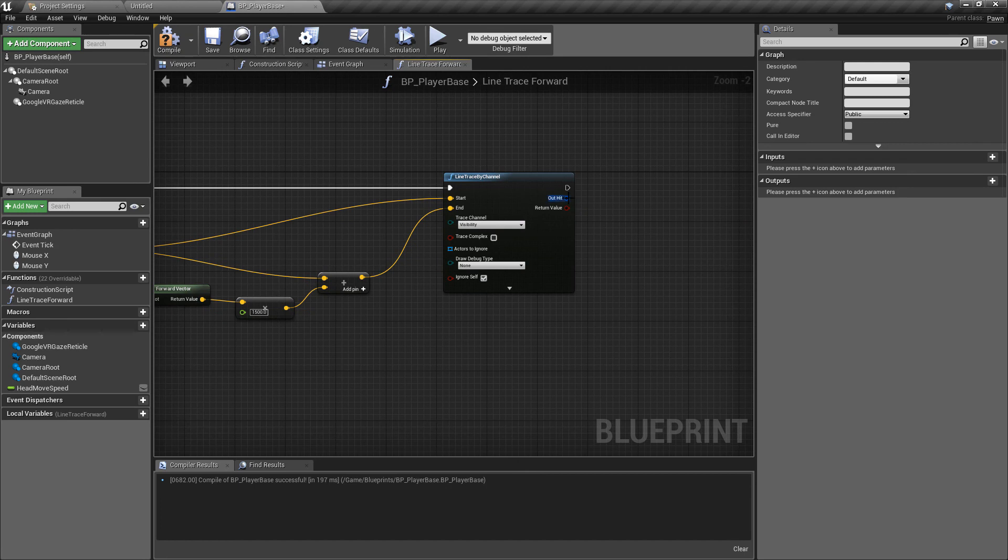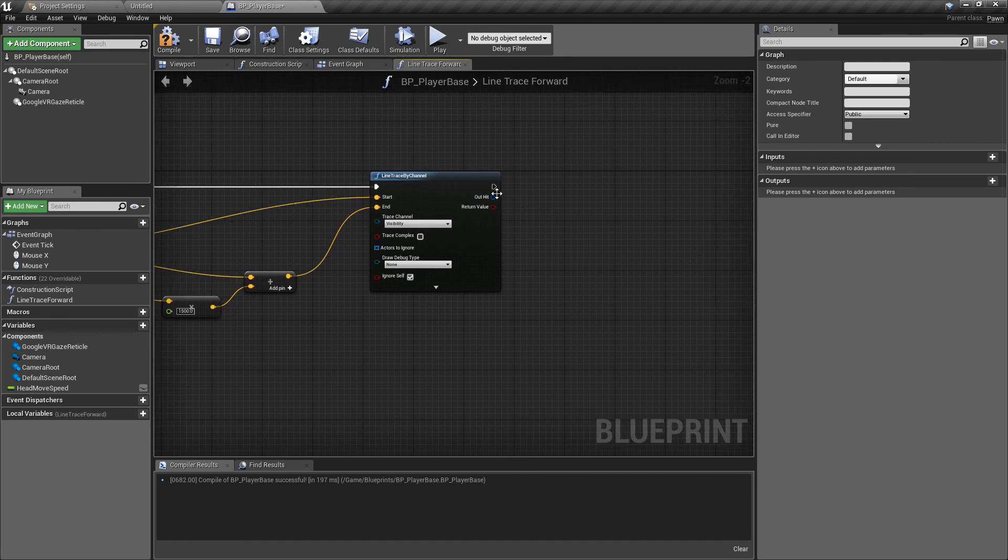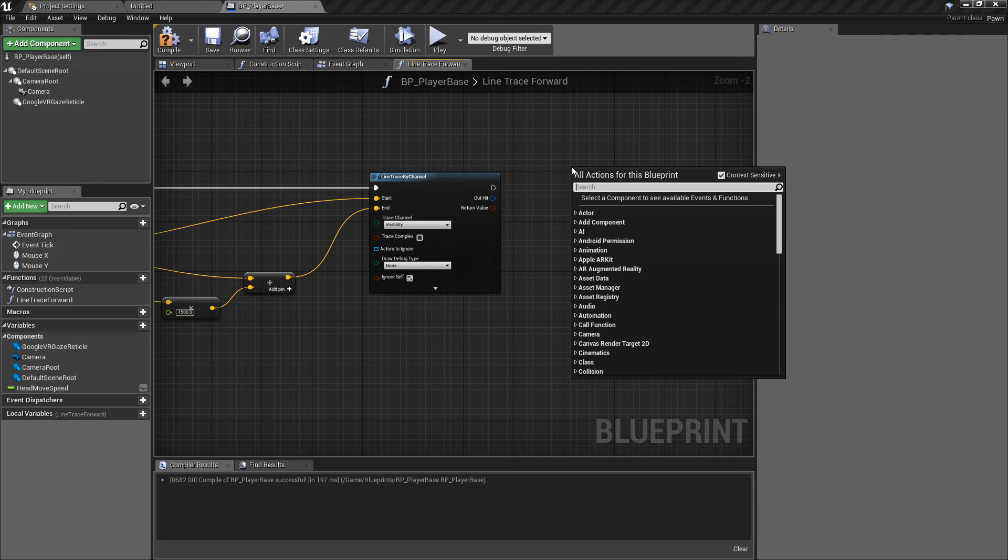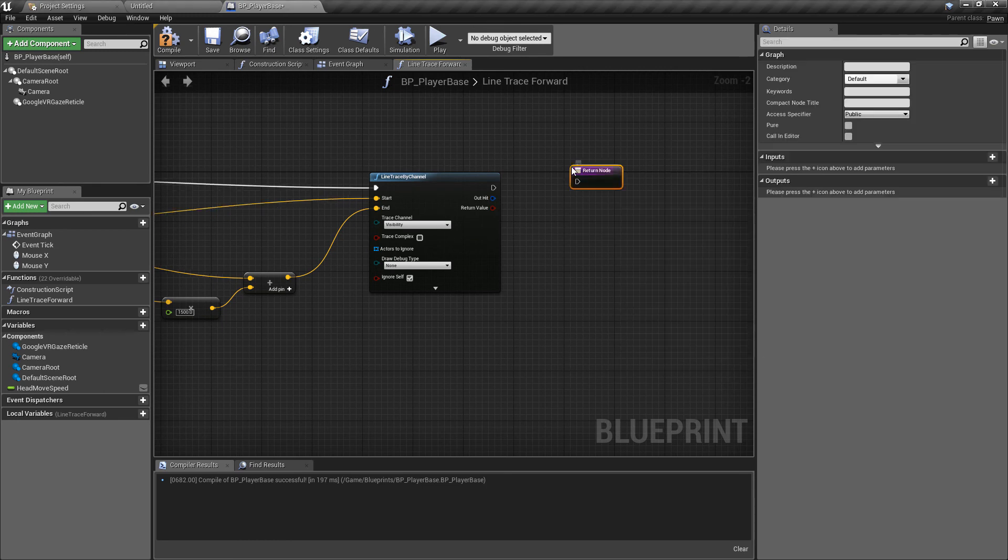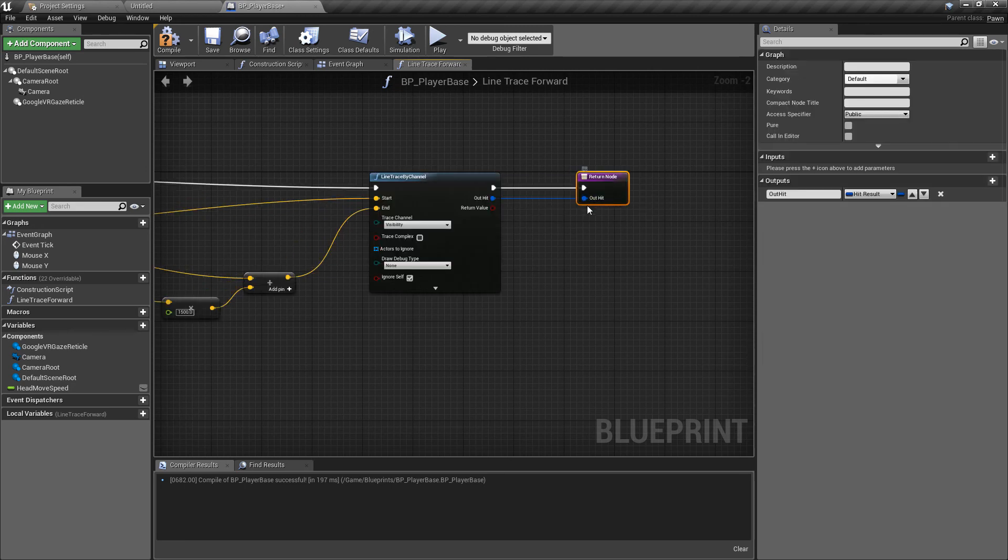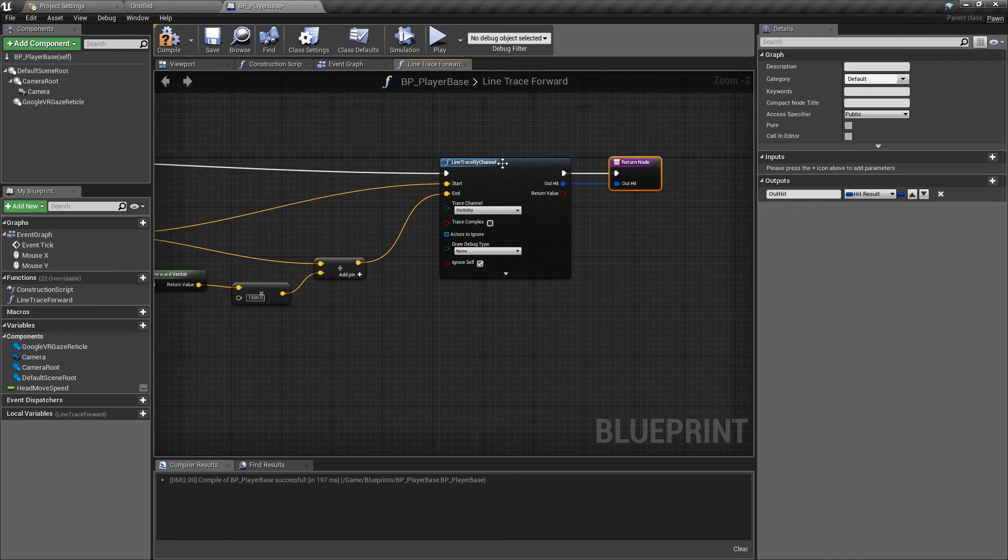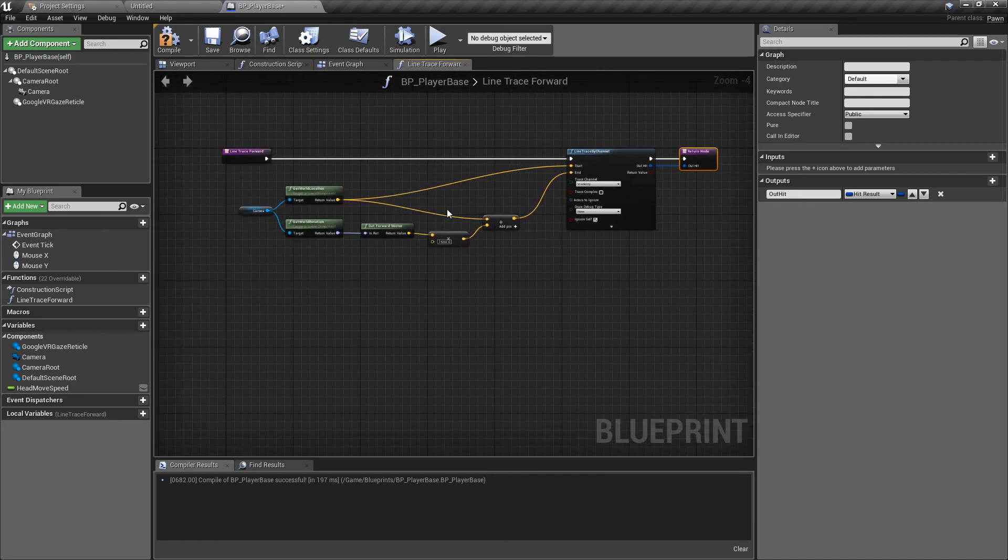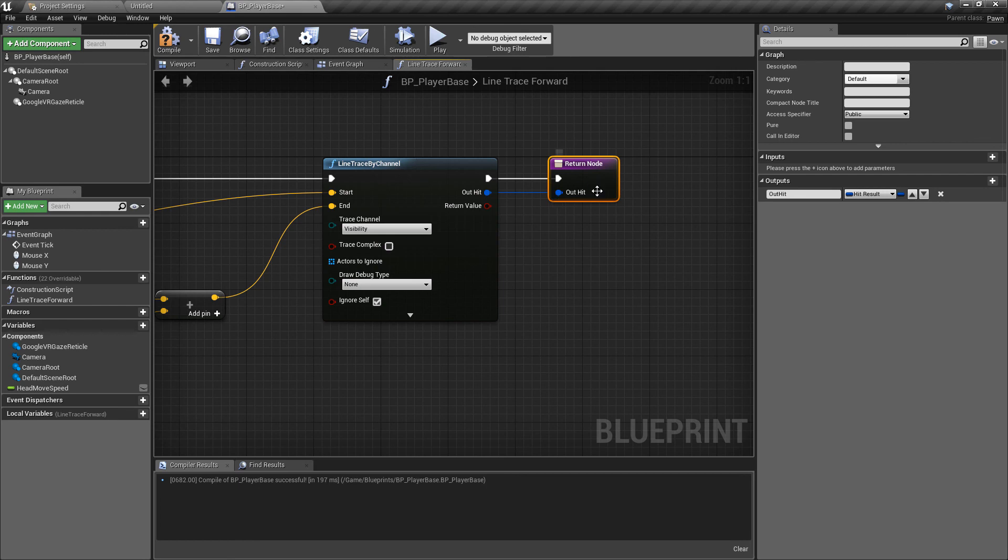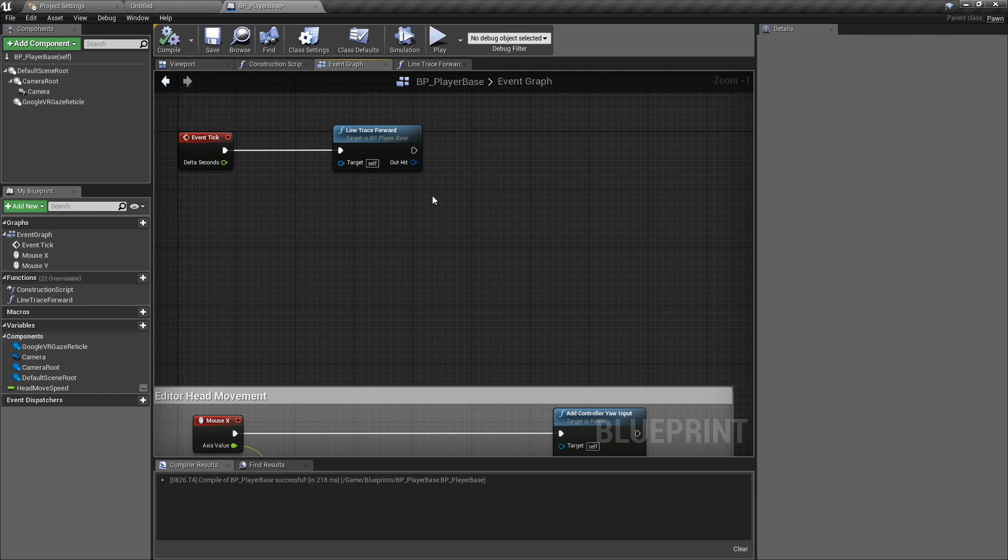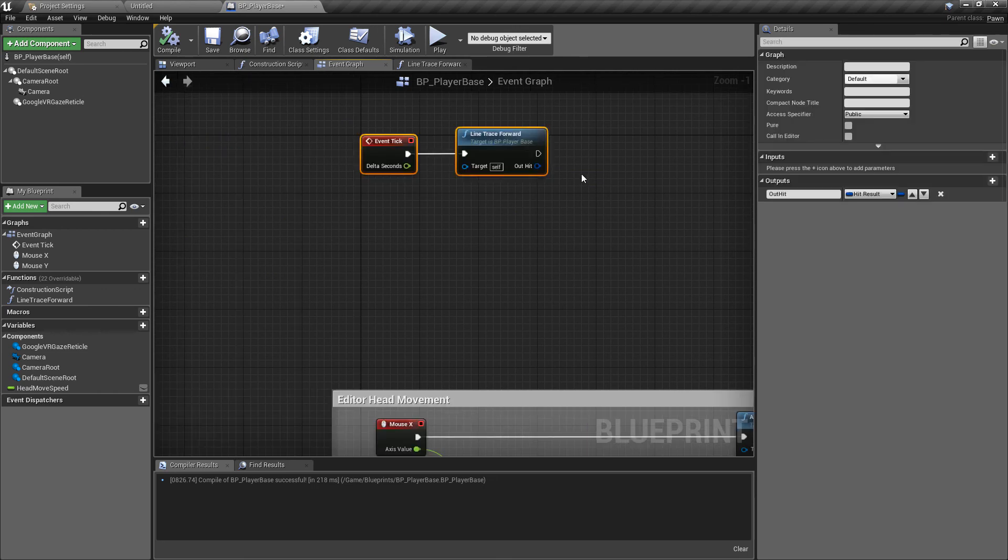The only other thing that we want inside of this function is we want to do a value returned from the out hit because different functions might use this differently. We can right click and add a return node. We can plug in the execution pin and the out hit result. This just means that anything that calls this function we can return this value and see what we want to do. That is our trace functionality.